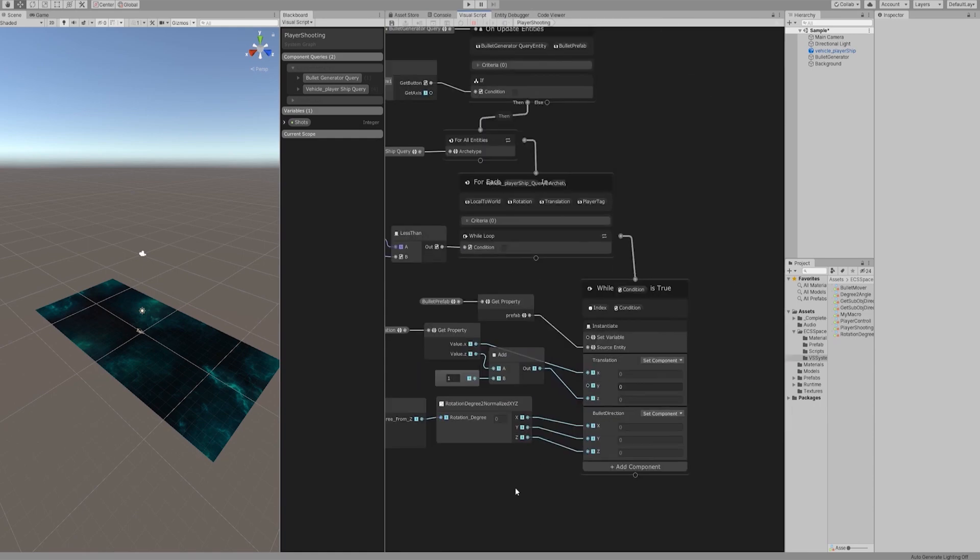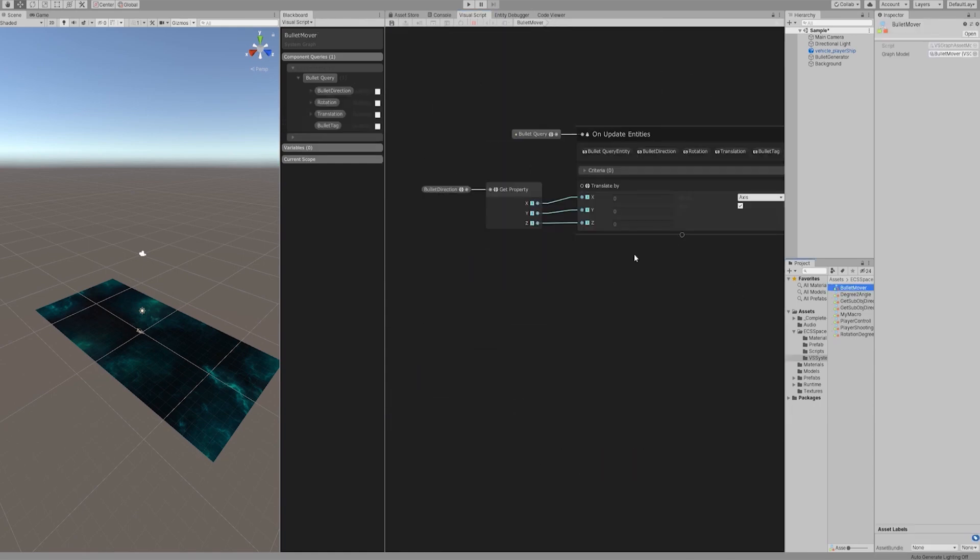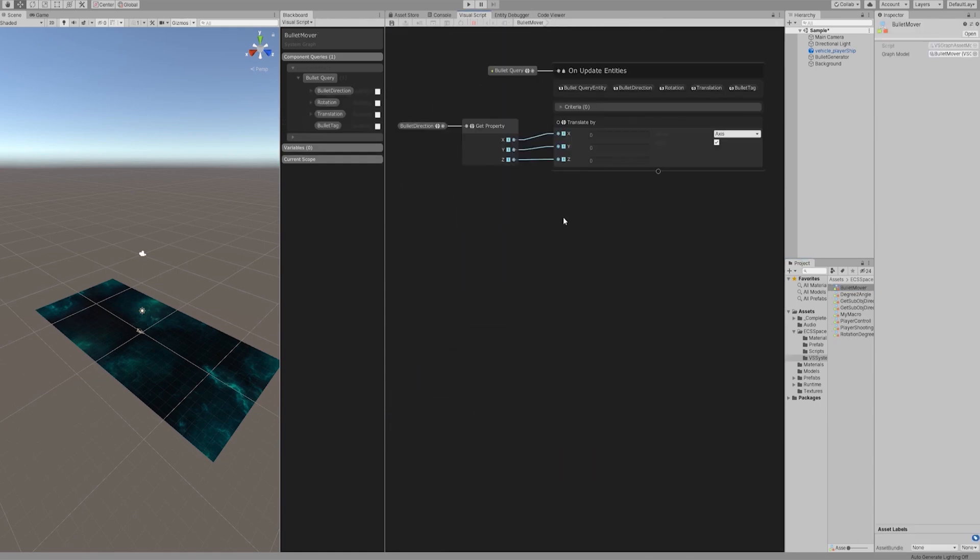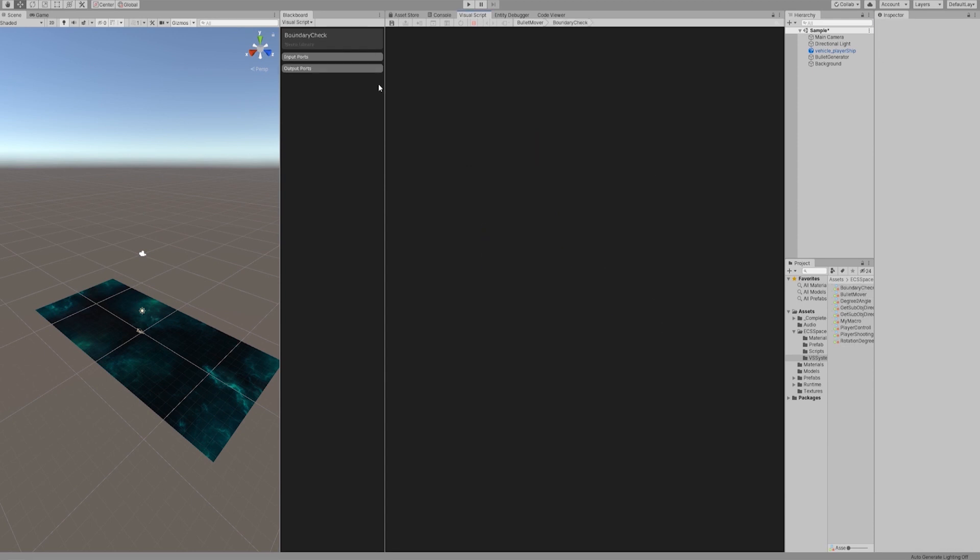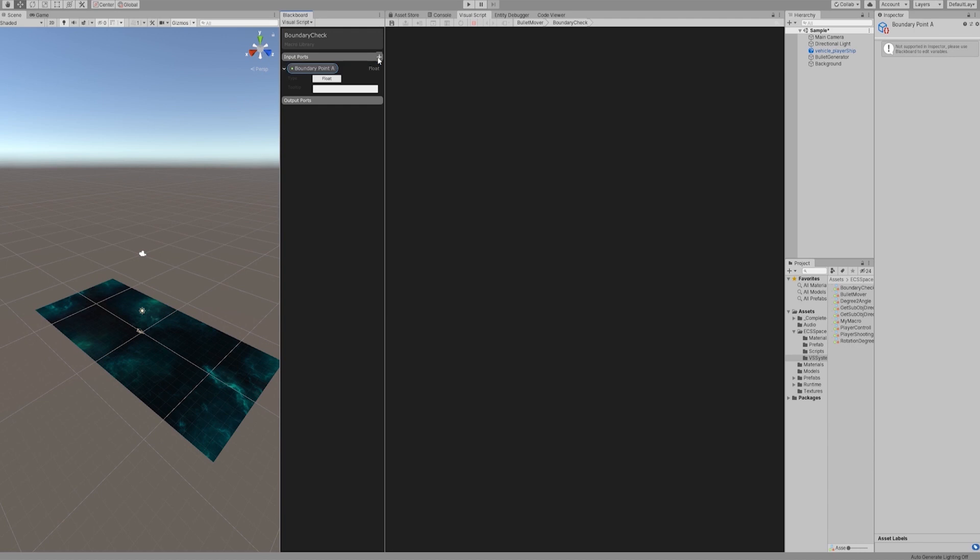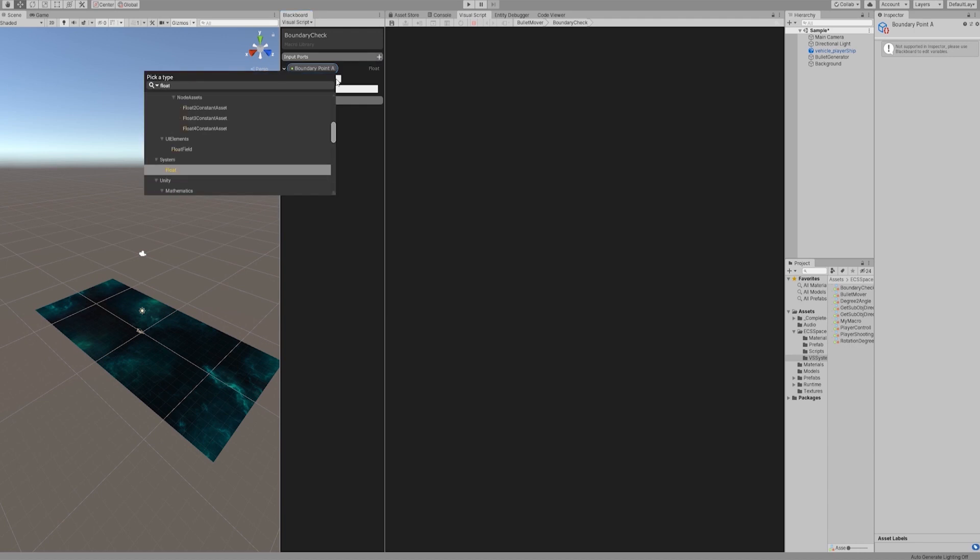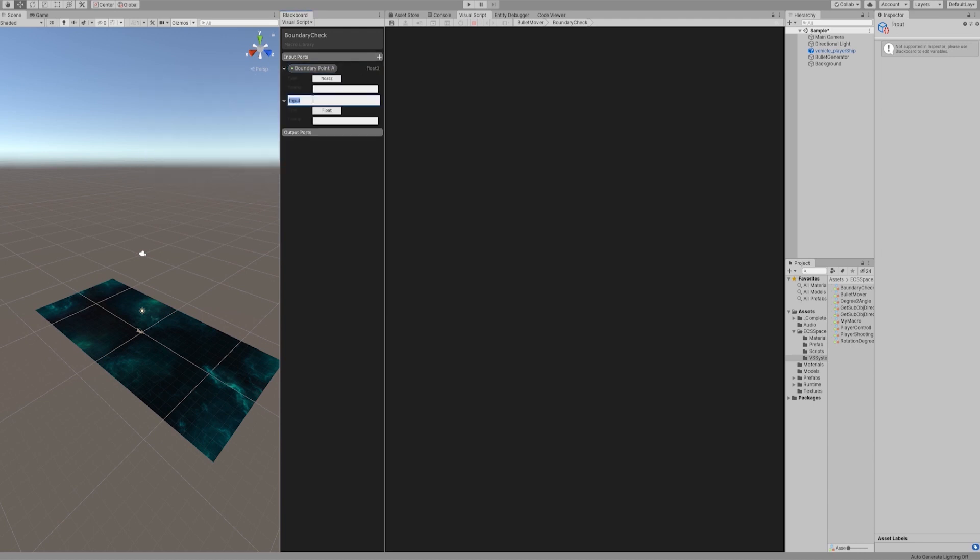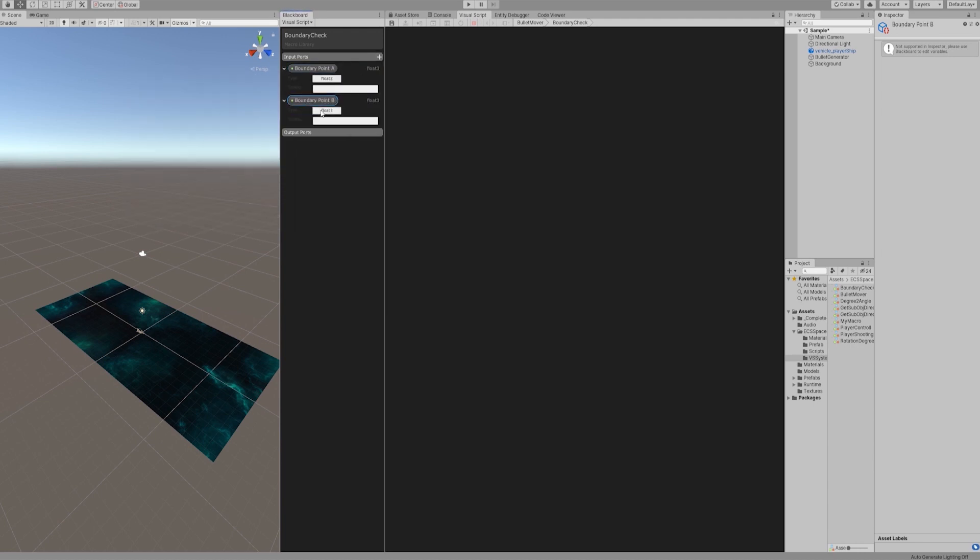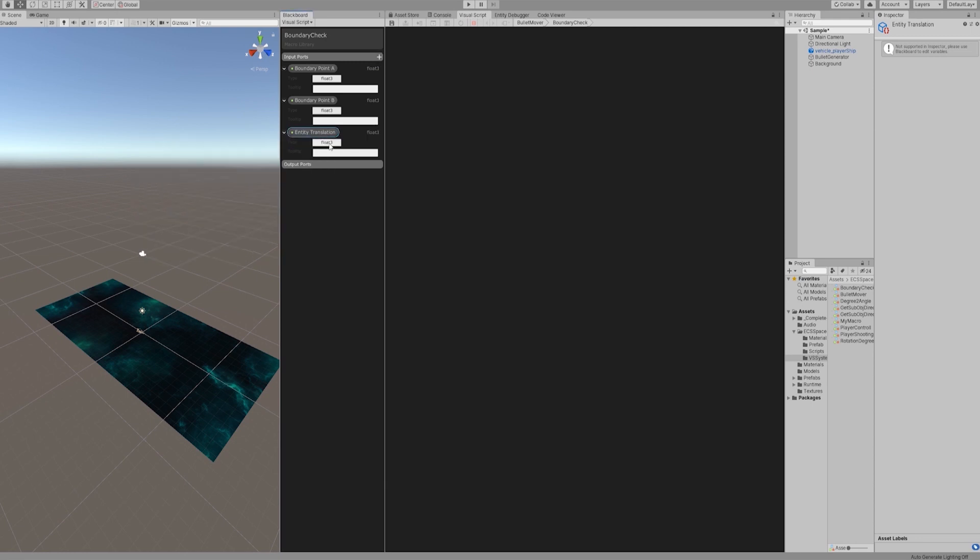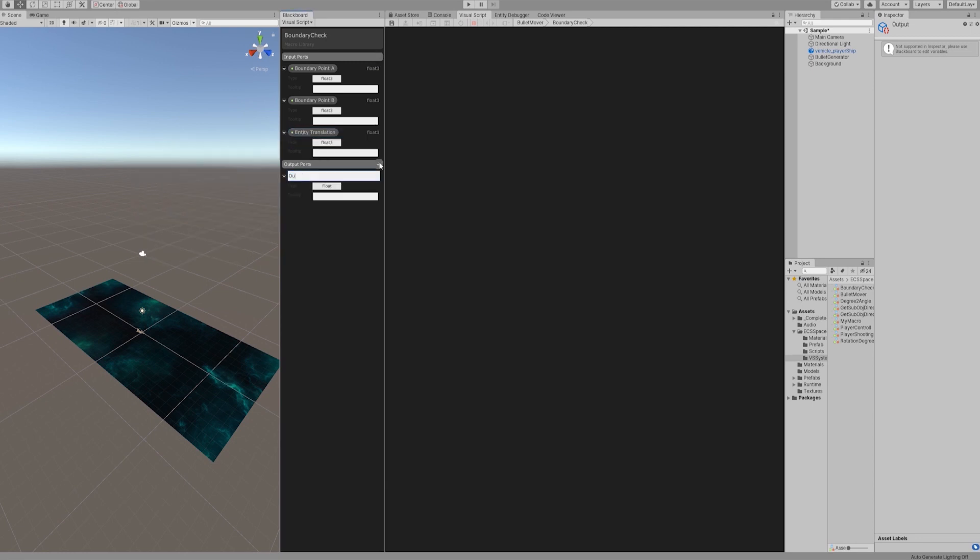Let's open bullet mover graph and create a macro node named boundary check. Create two float3 input variables, boundary points A and B for this macro node. Create an input variable, entity translation, of type float3.